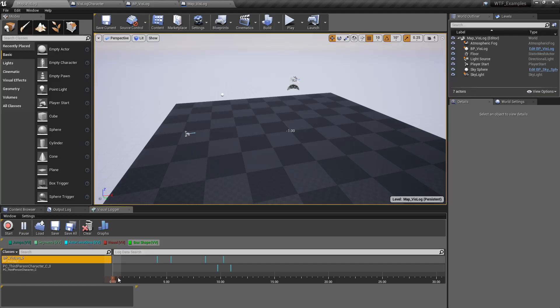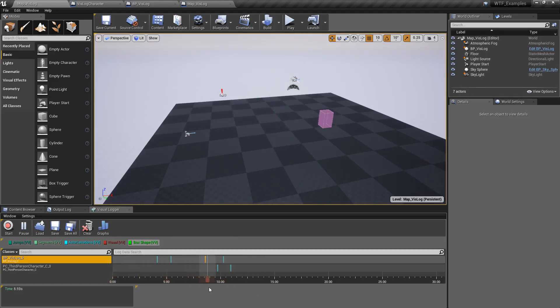We'll click on our Vizlog and scrub through this. You'll notice boxes show up. It's really that simple.